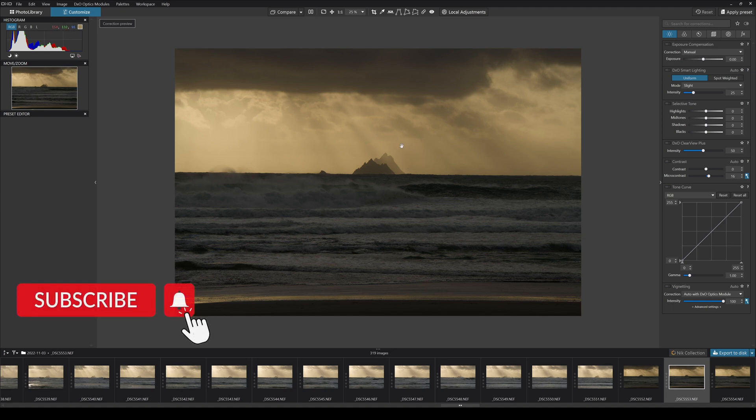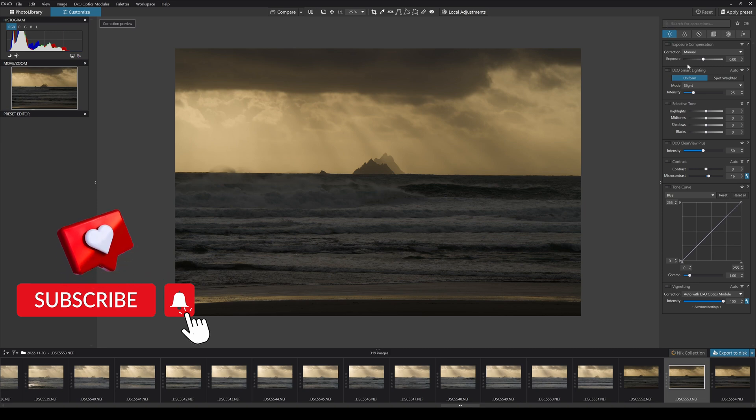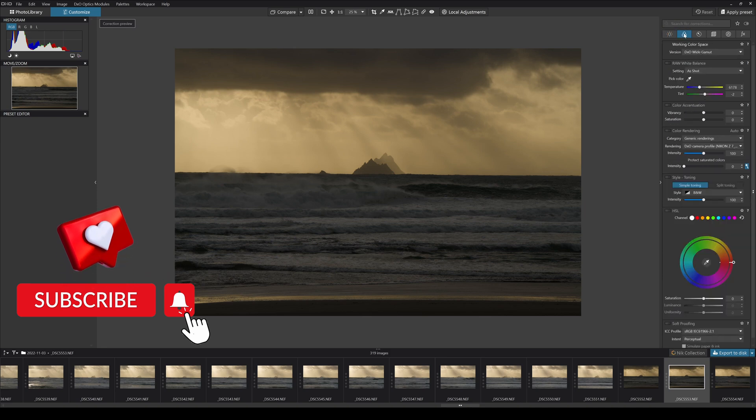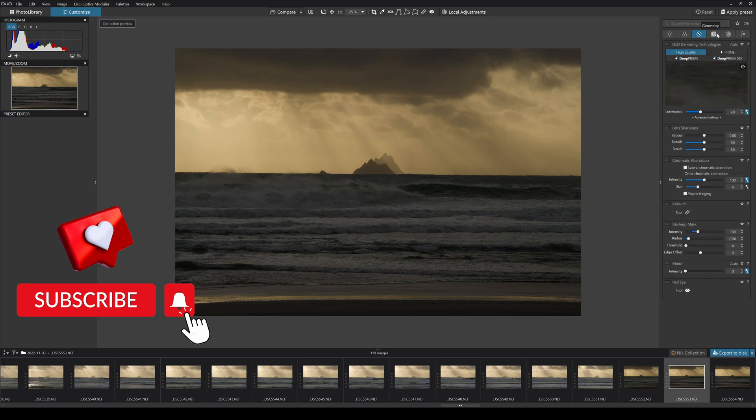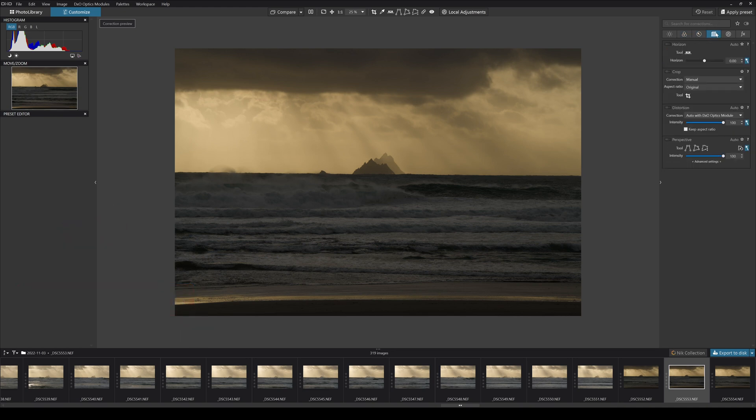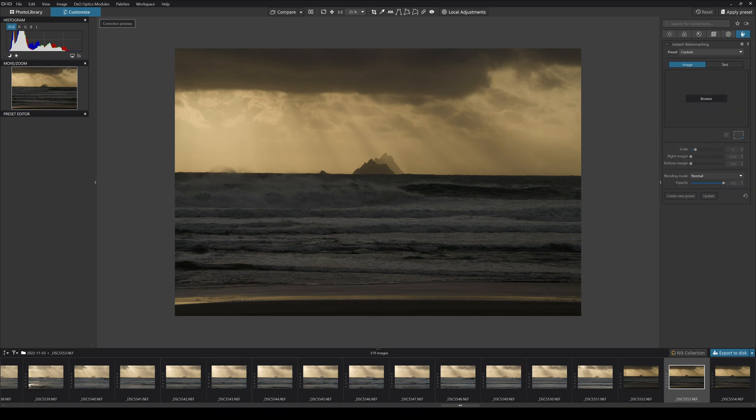This is my photograph in PhotoLab 6. Above here on top you can see the light panel which gives us all our exposure controls. We have the color panel, details panel, geometry panel, local adjustments panel, and watermarks and effects panel.